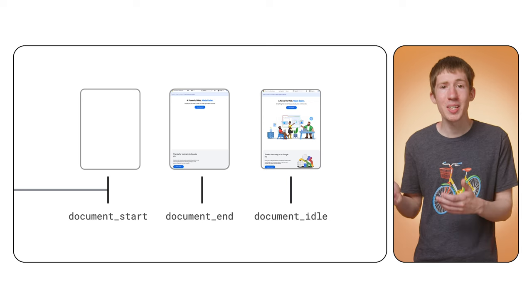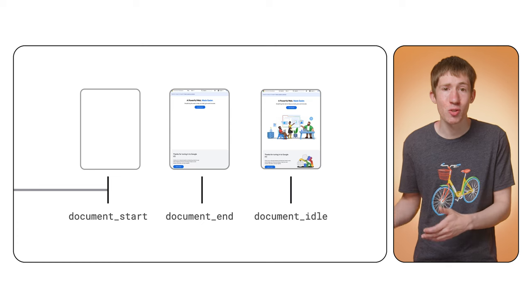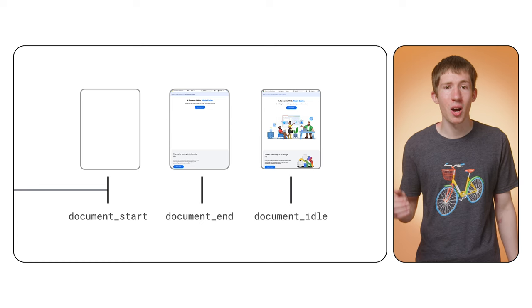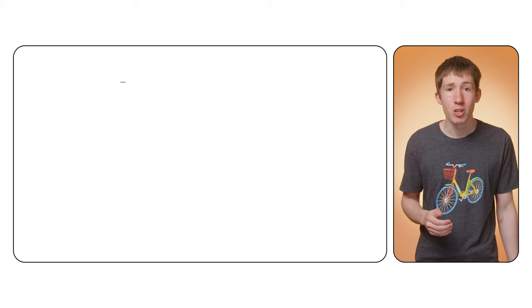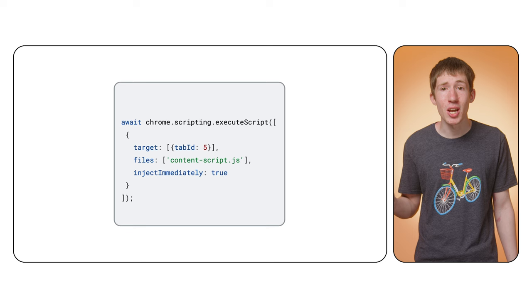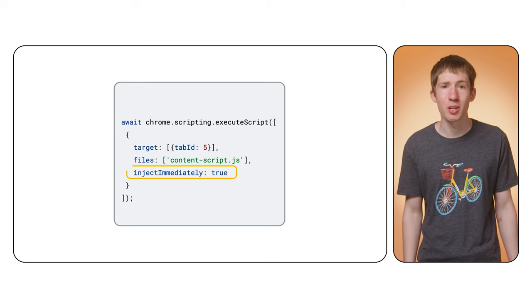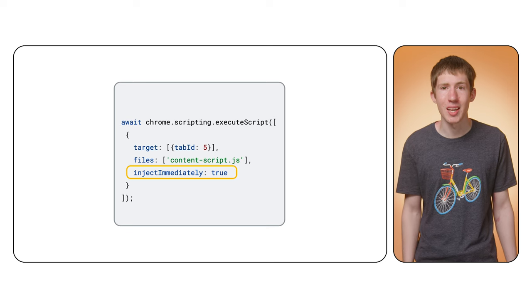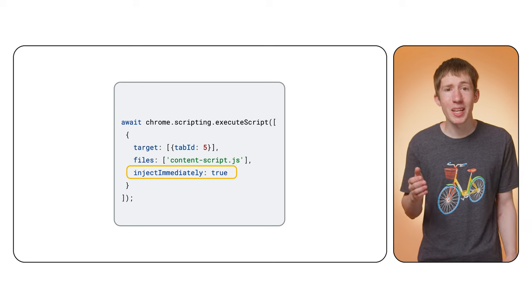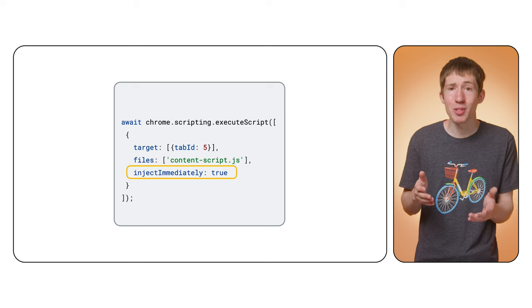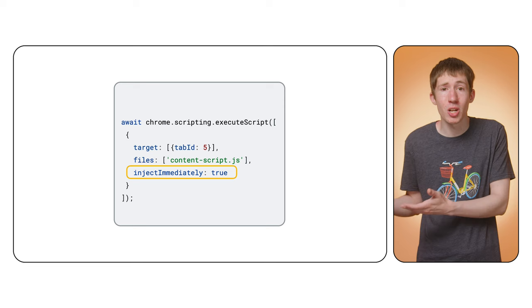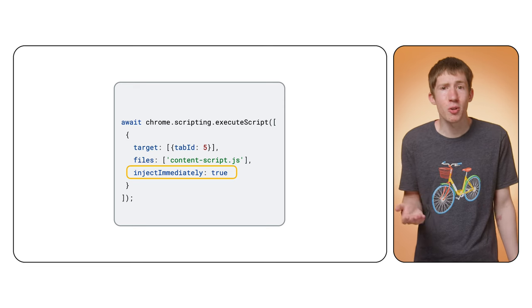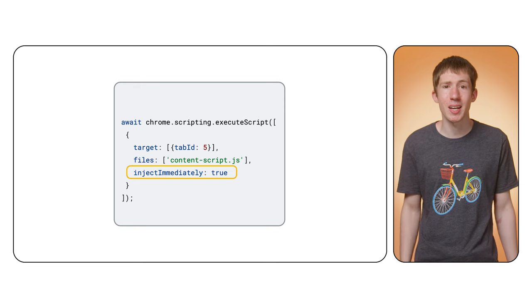If you're using the execute script API, document_idle is used by default. You can set the inject immediately flag to use document_start instead. However, because there's likely some delay between when the load starts and you call this API, there's no guarantee of the exact timing.